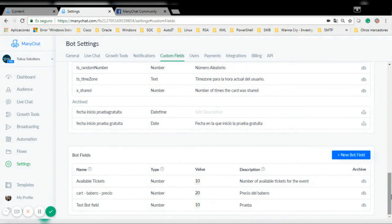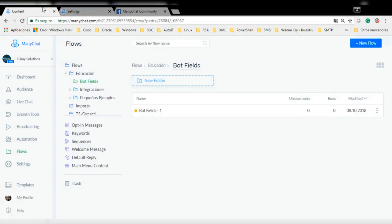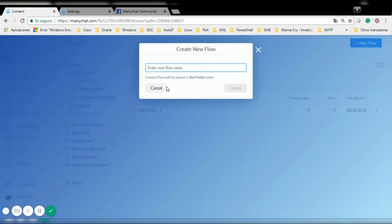I want to show you an example using a new feature called BotFields. For this example, I'm going to pretend that I want to sell tickets for an event. I first created a bot field called 'available tickets' and set its value to 10. Now I'm going to create a new flow called 'tickets'.